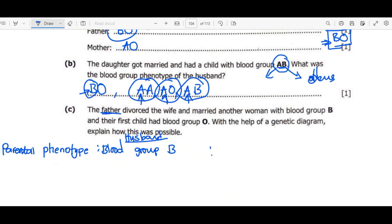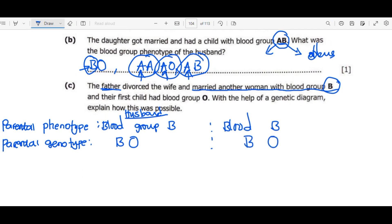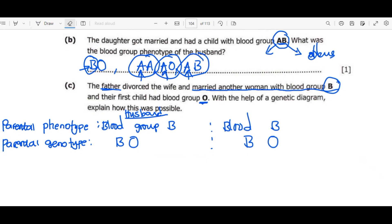The new wife is also blood group B as stated in the question. Moving to parental genotype: the father's genotype is BO. The new wife's genotype must also be BO — because they had a child with blood group O, there must be at least one O allele in each parent's genotype, giving OO in the offspring.